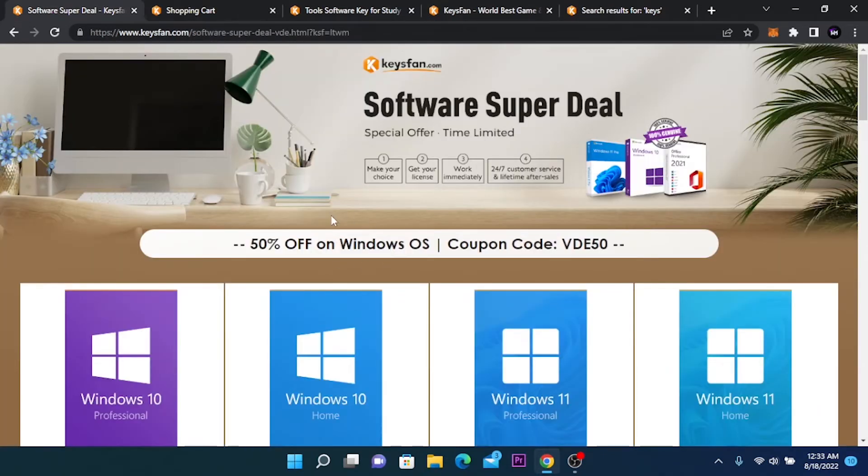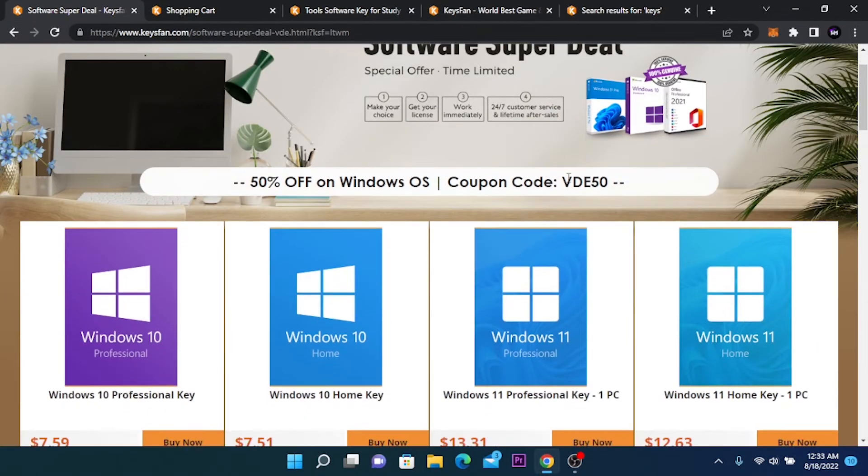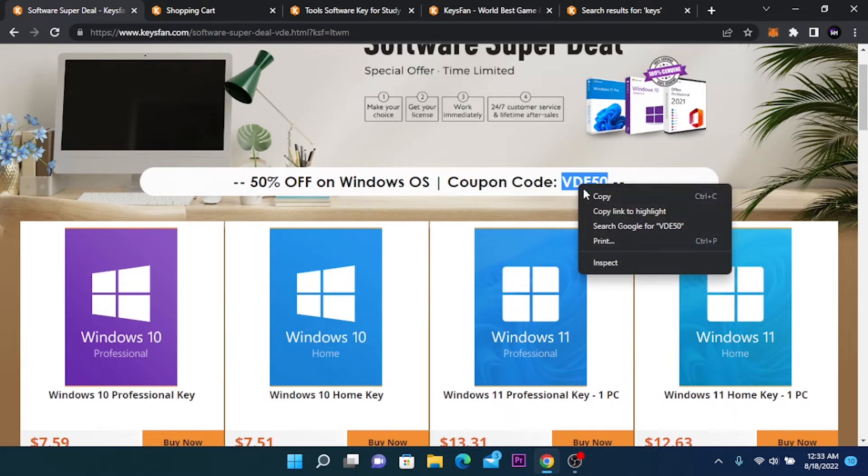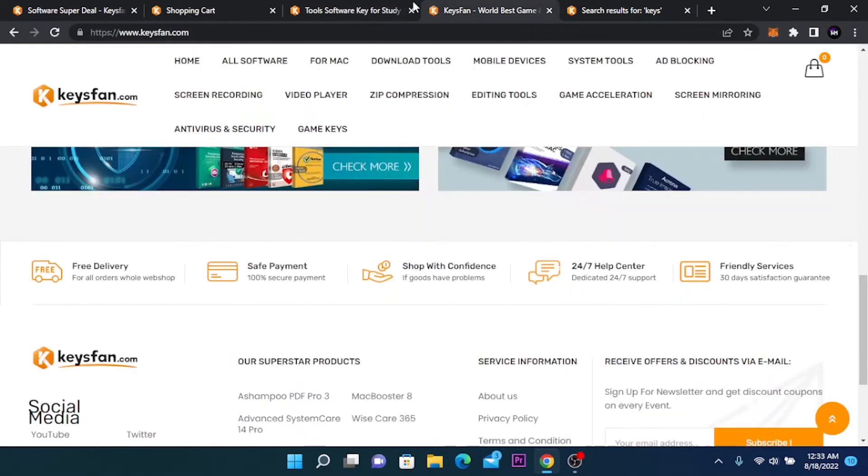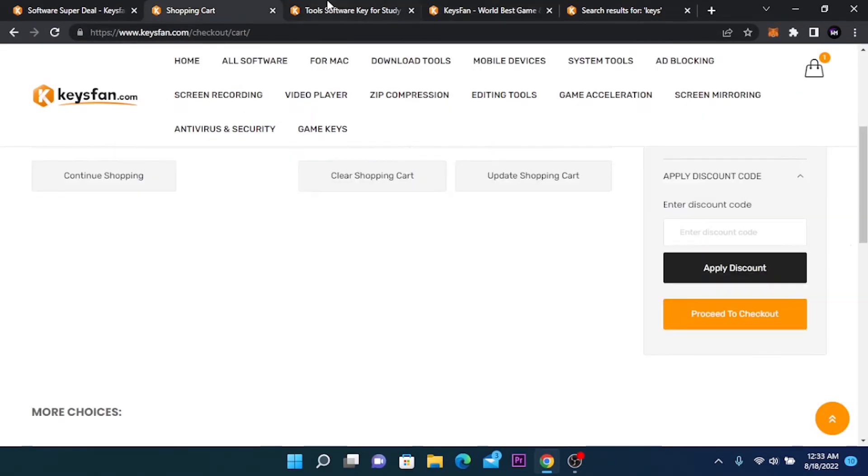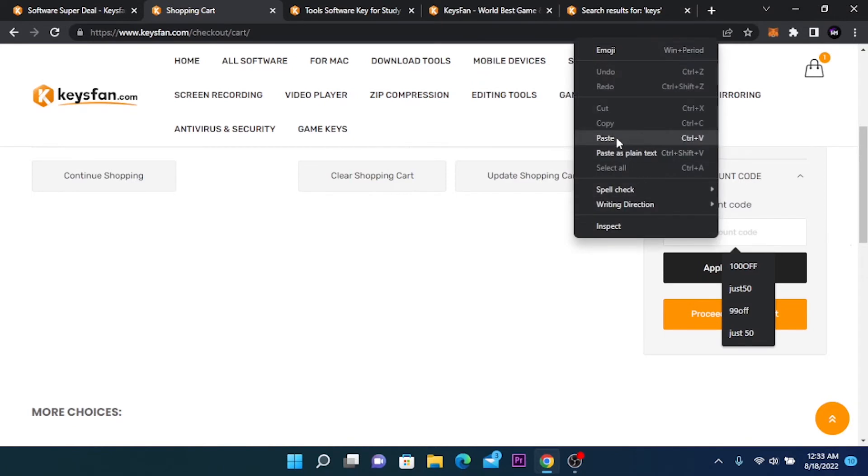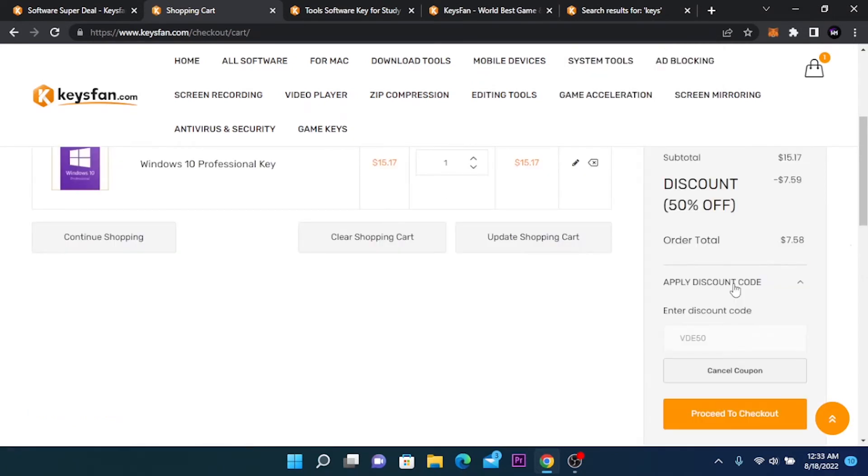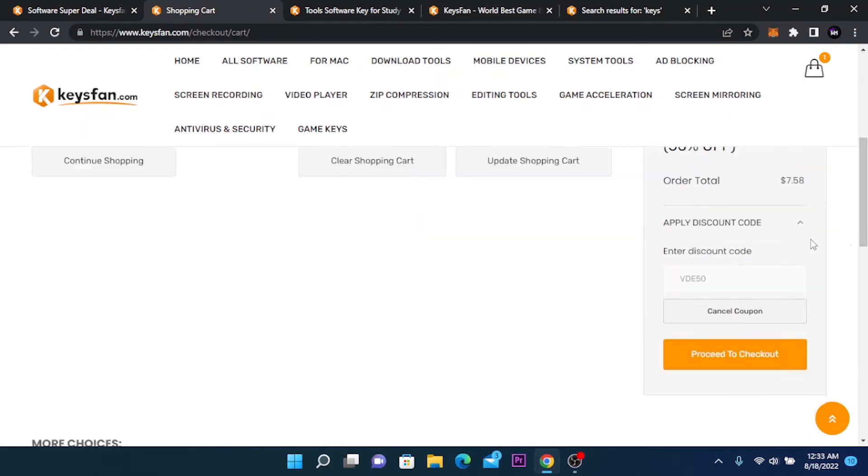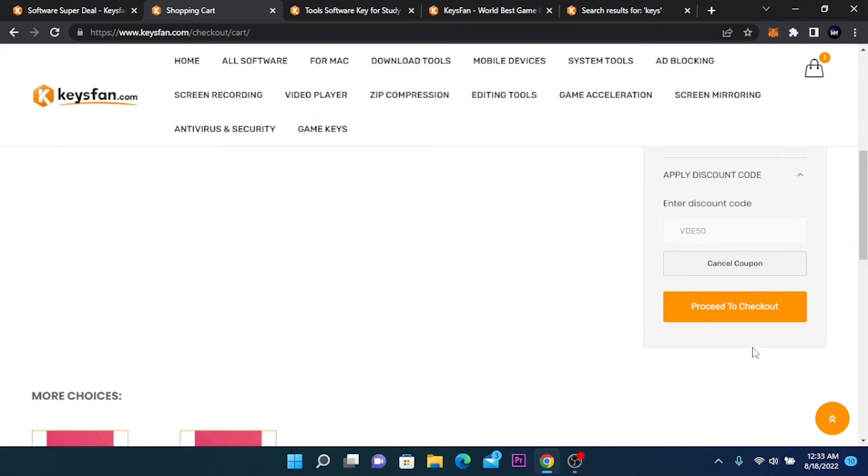Go to the offer window and copy the discount code, then go to the purchase page and paste the code that you copied. Click on apply discount and as you can see we got 50% off from the price and it's only 7.5 now. After doing this click on proceed to checkout.